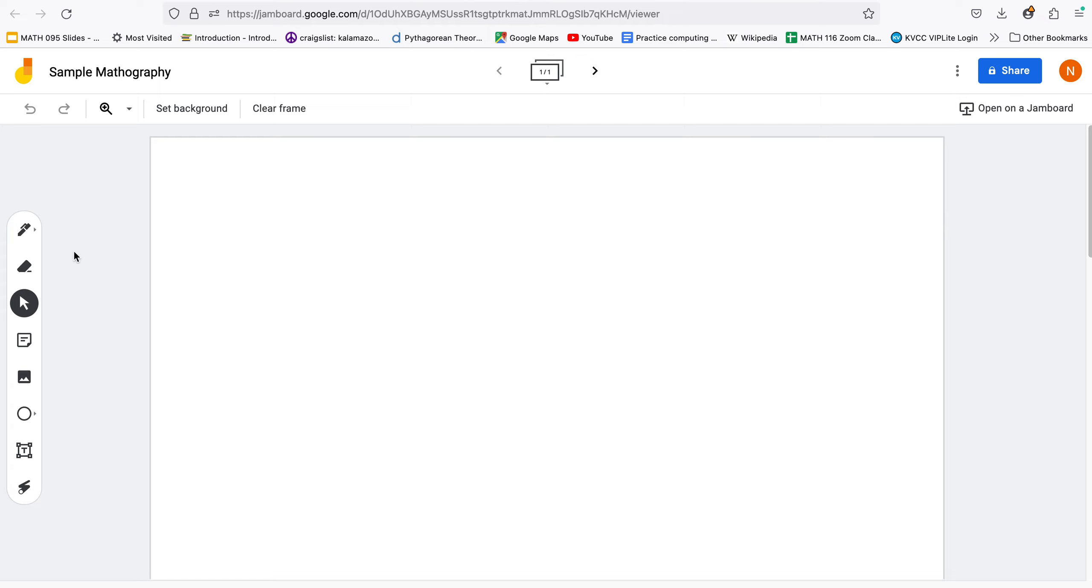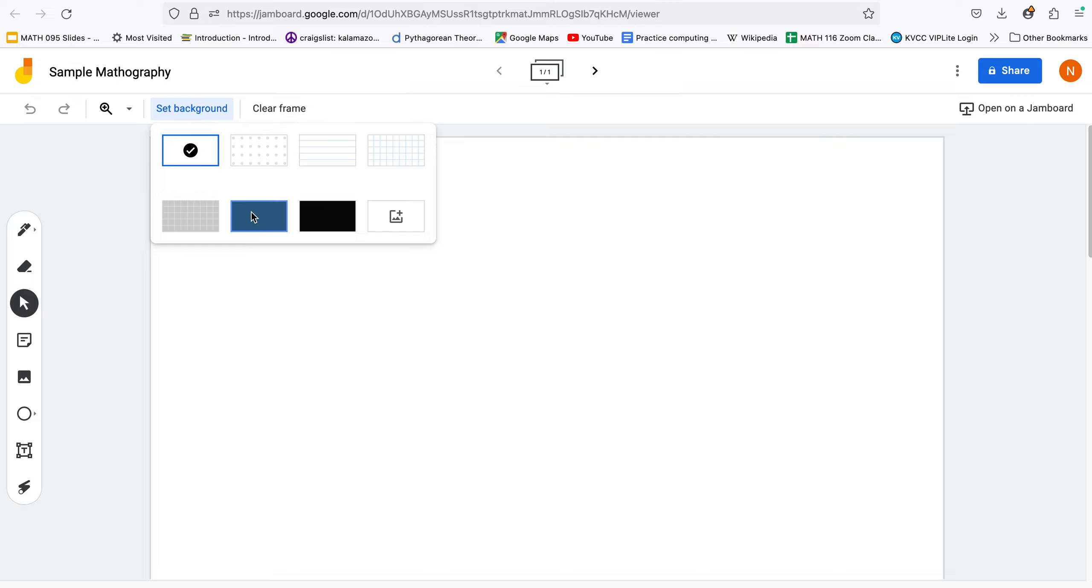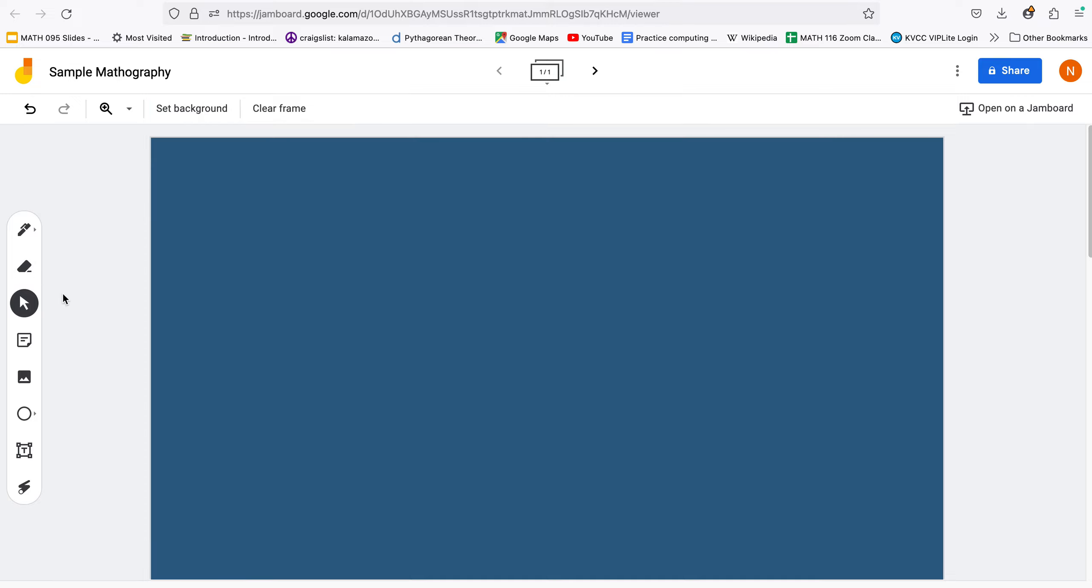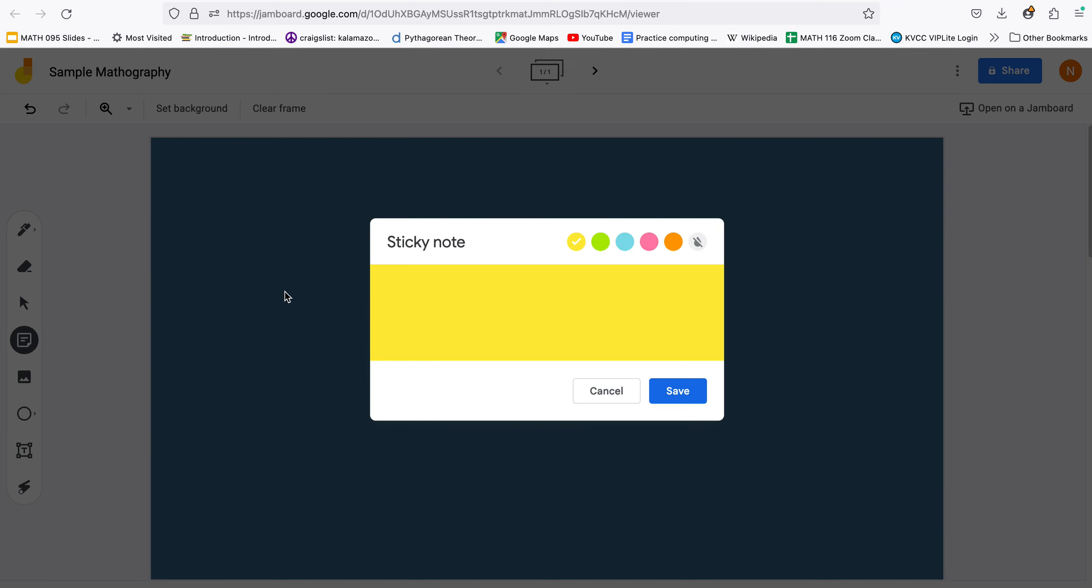Let's see things we can do. We can set the background to something fun maybe you want it to be like that. We can start adding notes on here like a sticky note. Math is great, you can change the colors on there when you're ready you can tell it save.